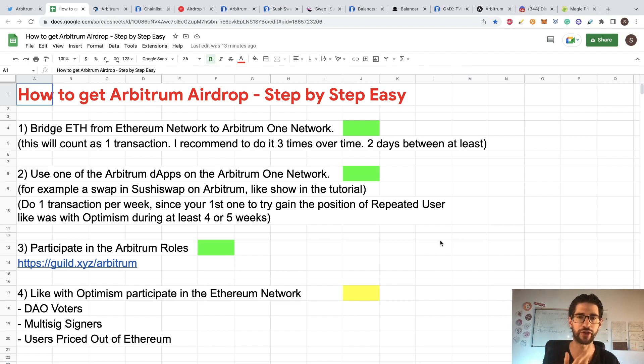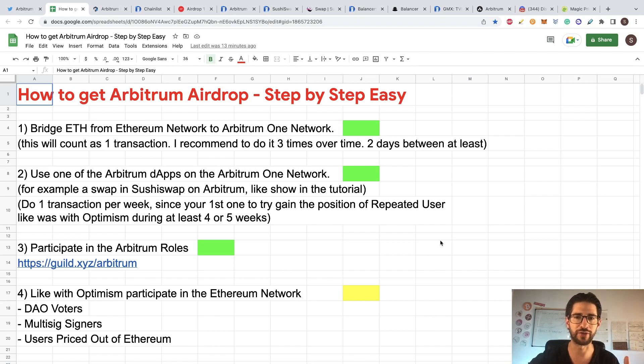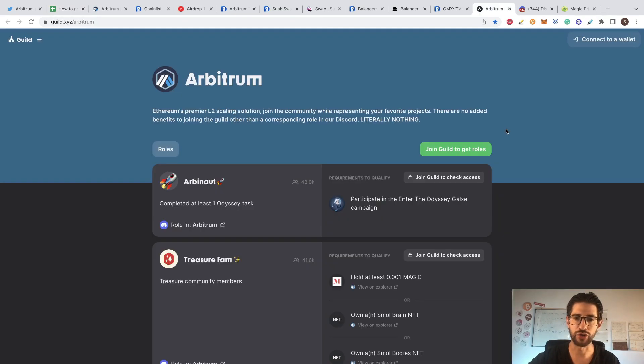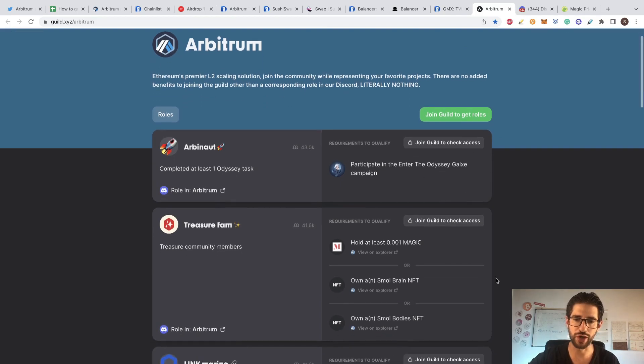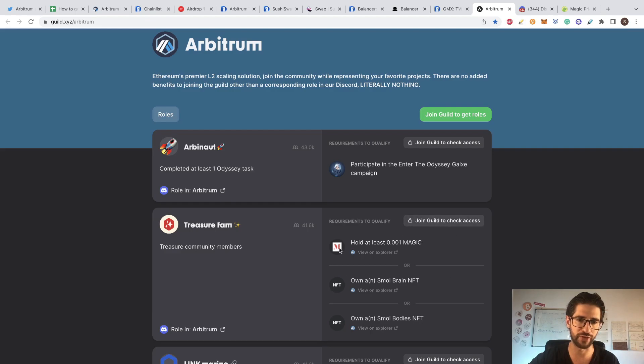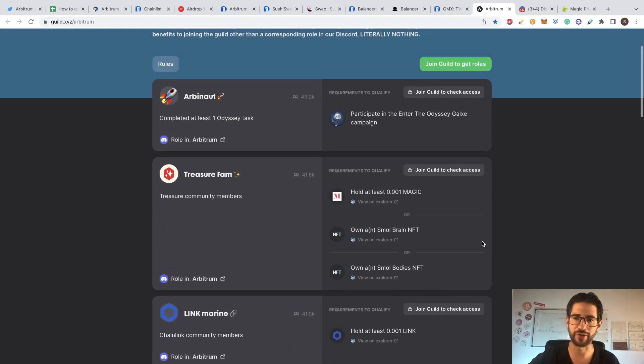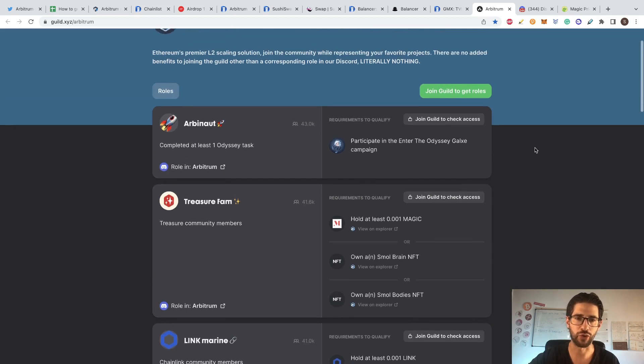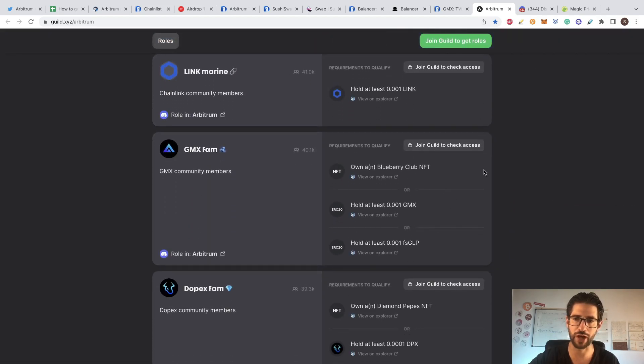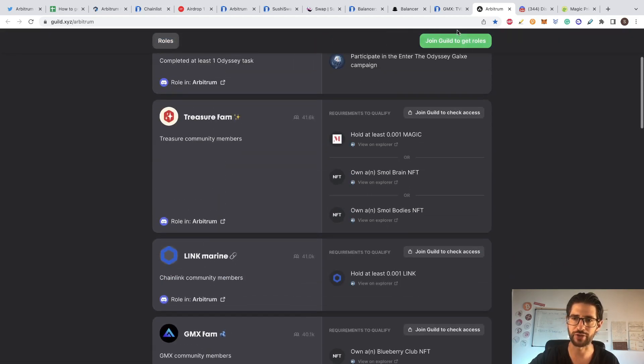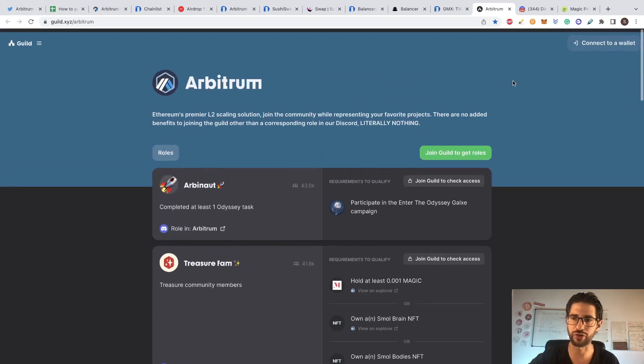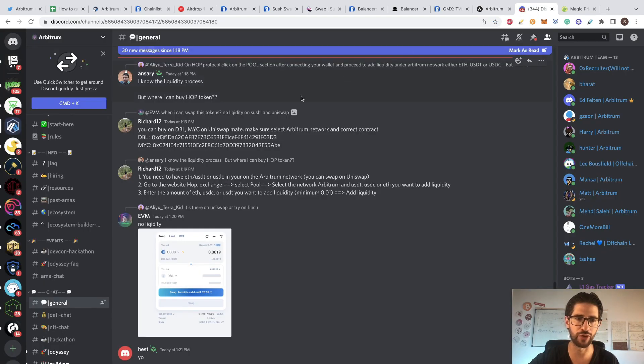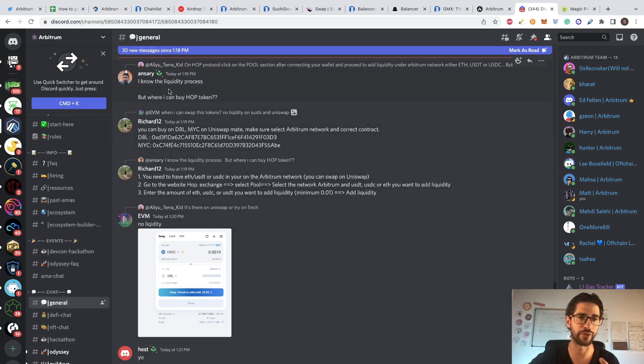The third thing to do is participate in the Arbitrum roles that apply for the community in Discord. You need to go to this website and you will see here all the roles that you can do. Usually it's holding a very little amount of any tokens of this list. You will be already participant and having access to have this. Once you participate in most of the ones you can, you just click here on join guild to get roles. And of course, I would recommend you to follow the Discord channel of Arbitrum too.